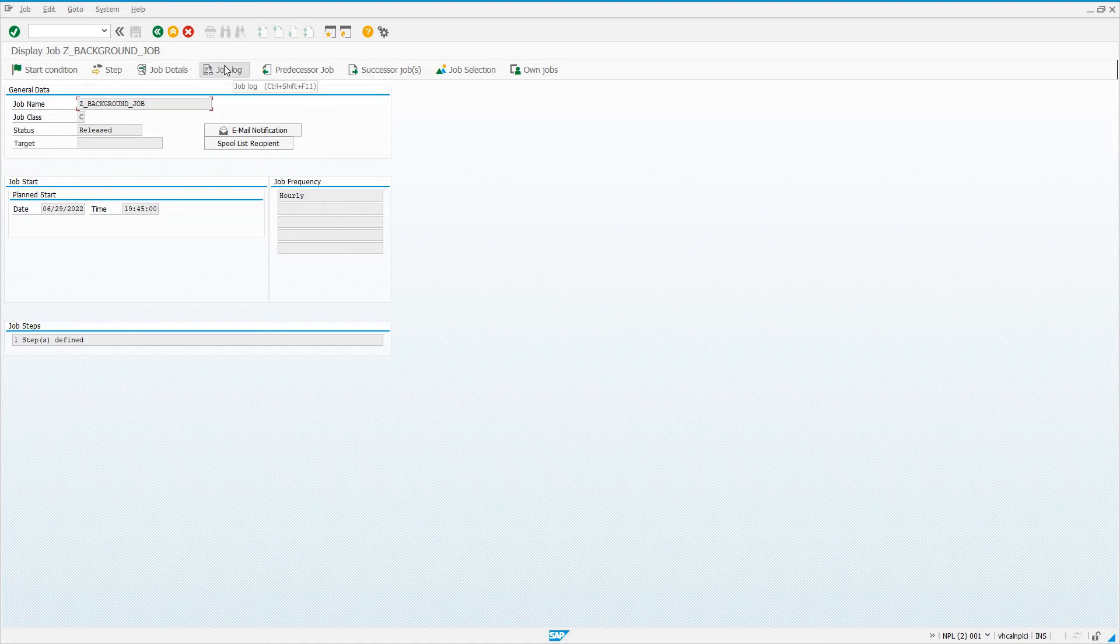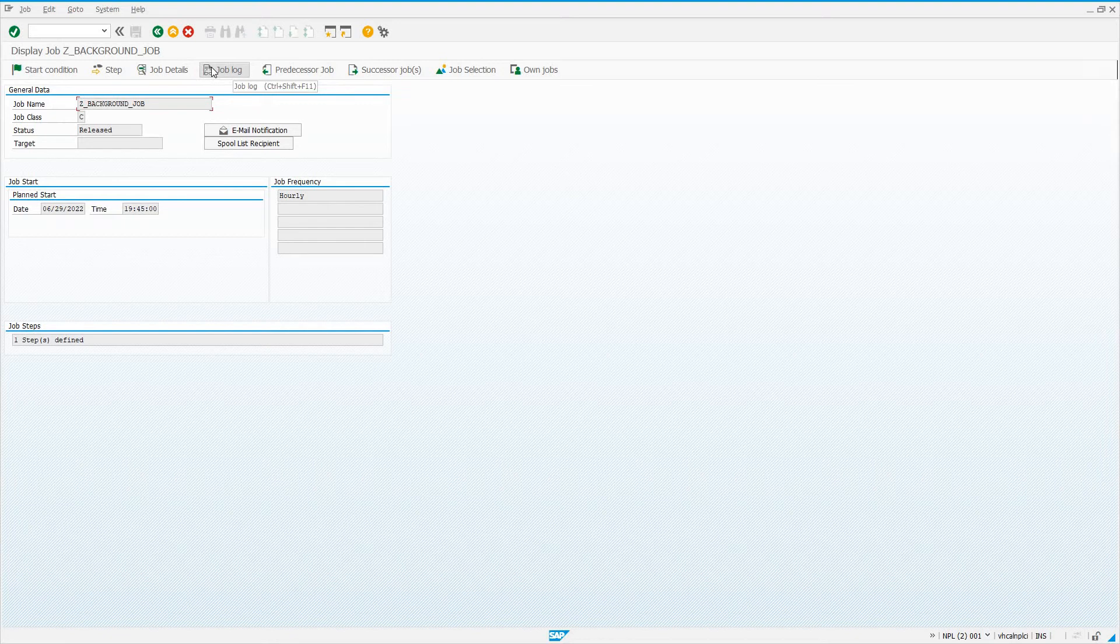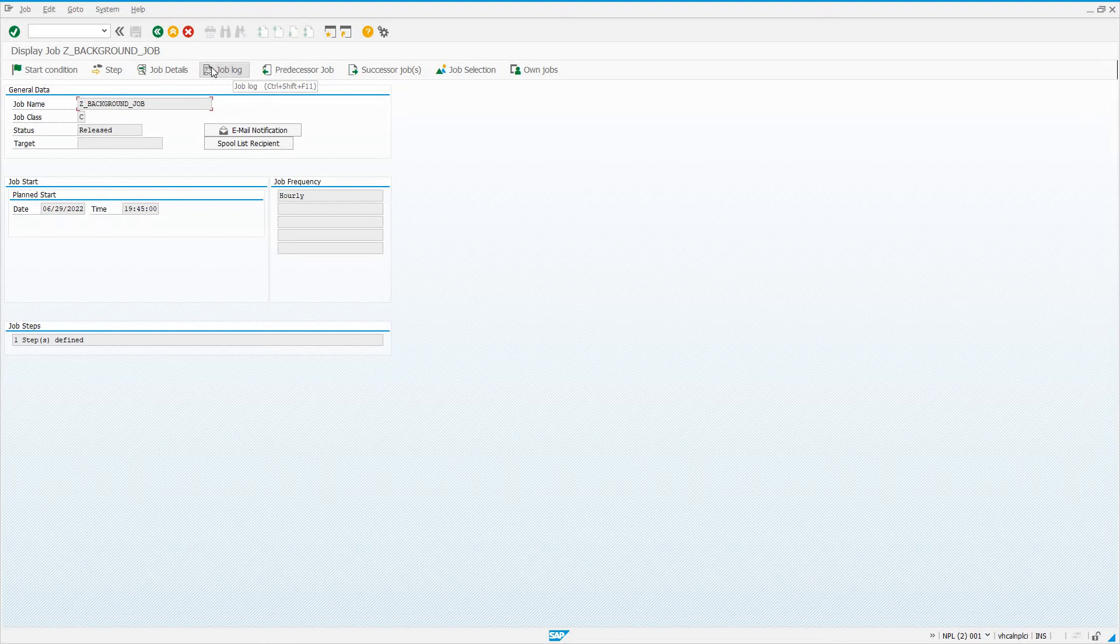Now we pretty much wait for this job to run. We can come into job log after it's done running to see any messages it may have output. Any of the ABAP message commands—message type I, type E, type W—all those different commands are going to get output here, as well as any other messages issued by standard function modules that our ABAP program may call.